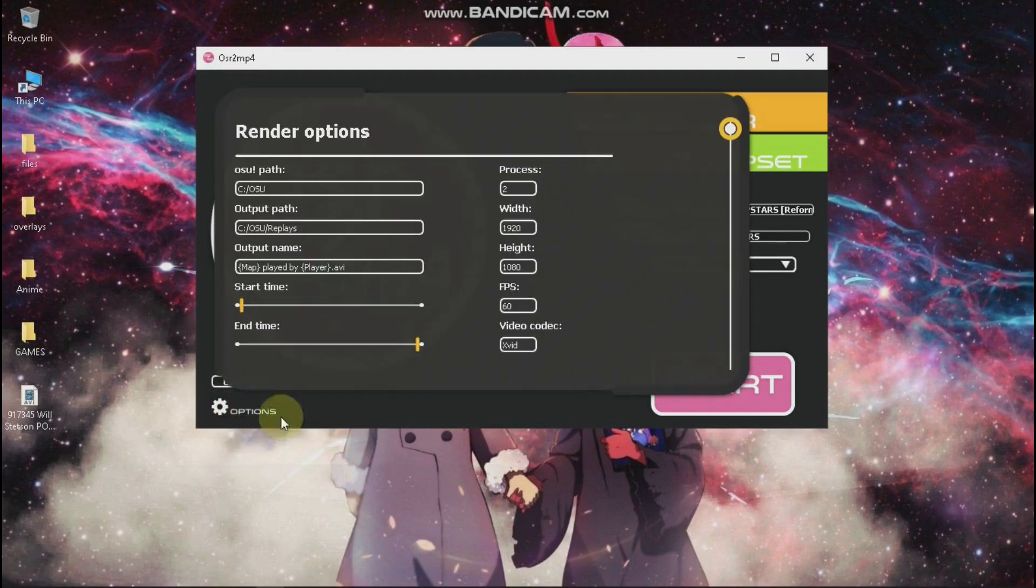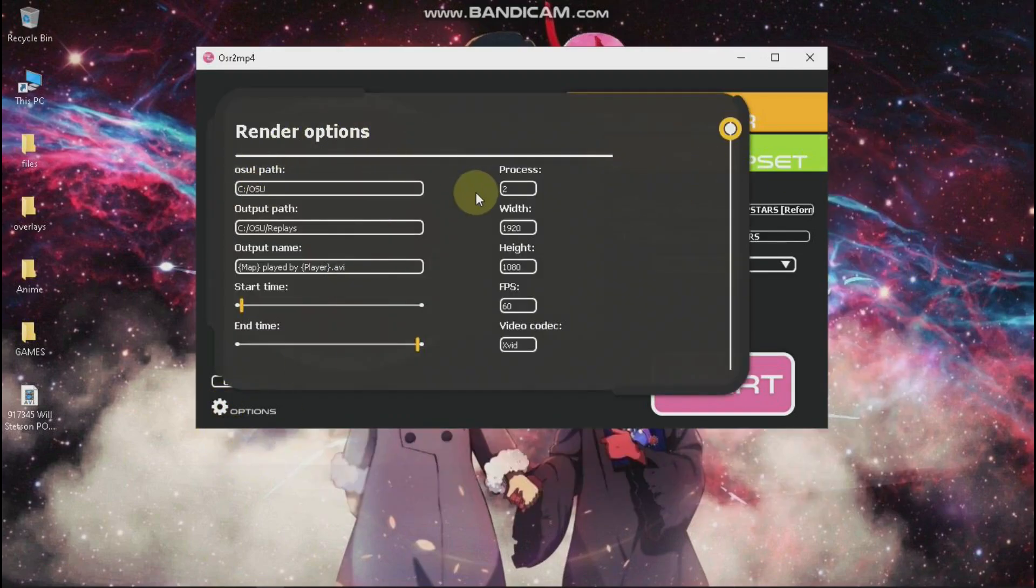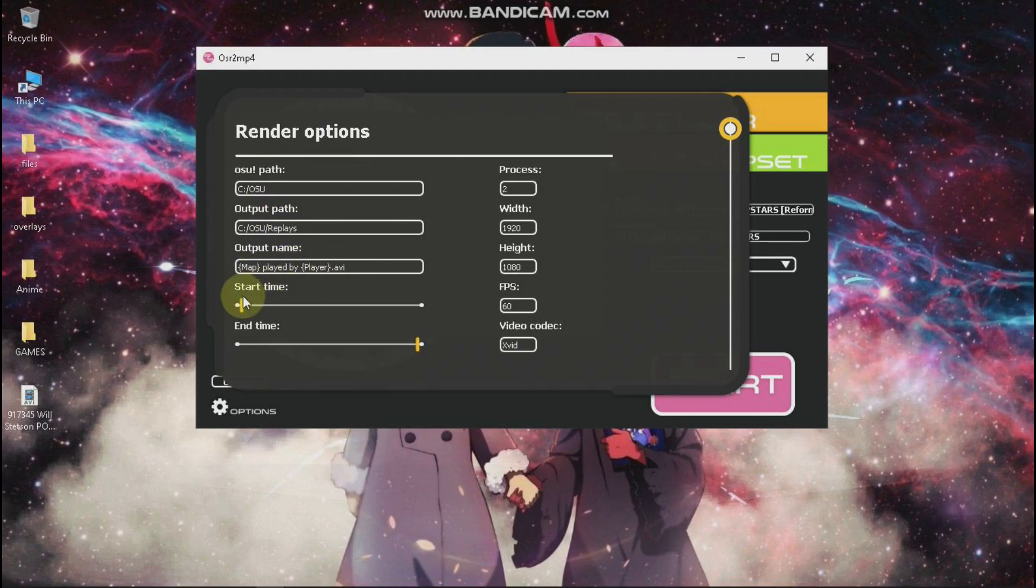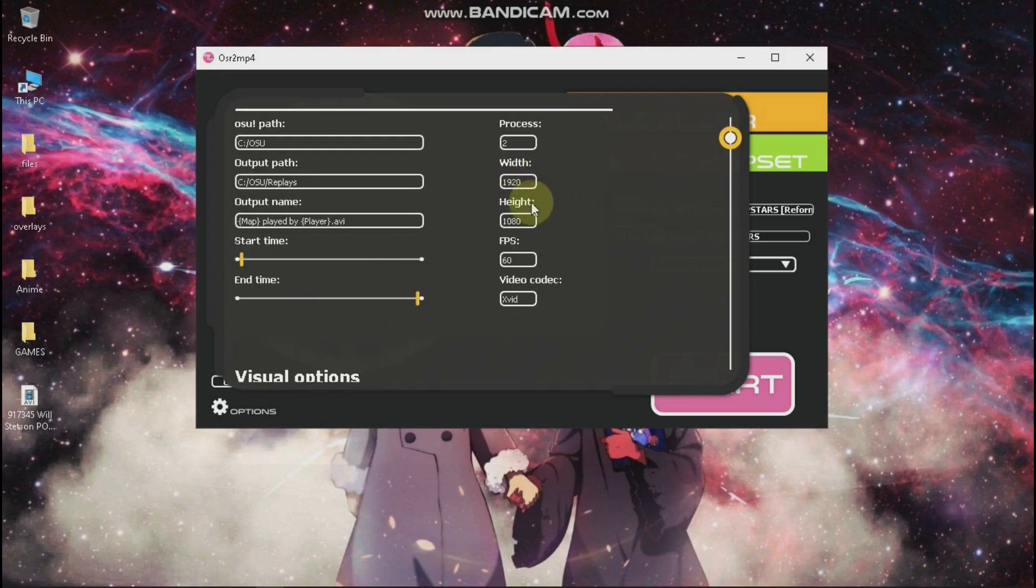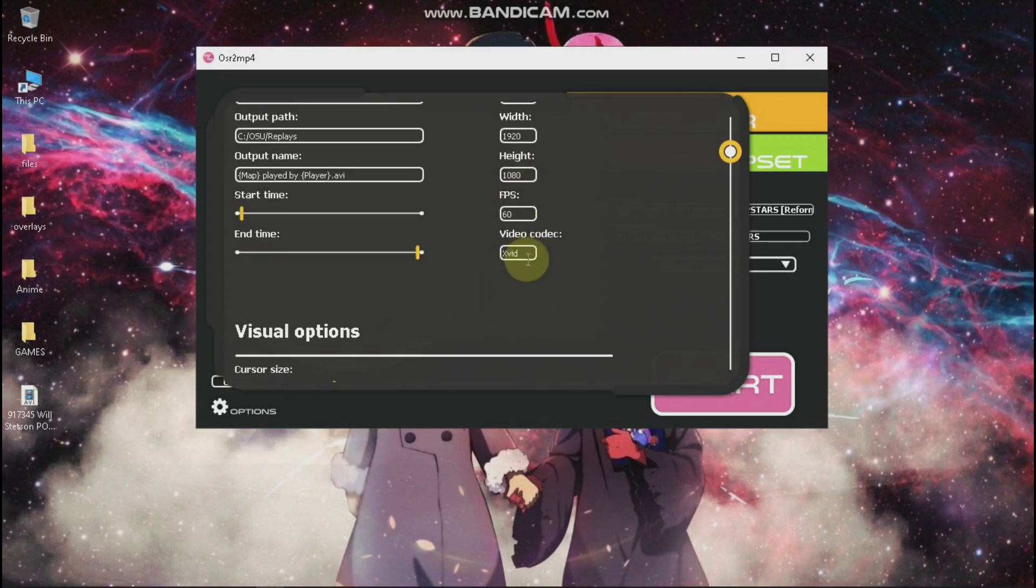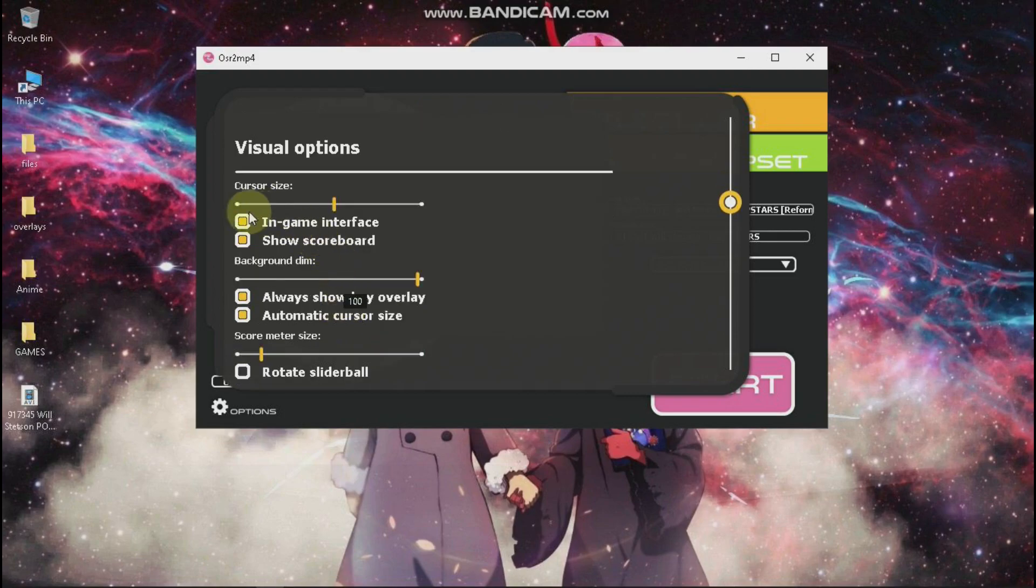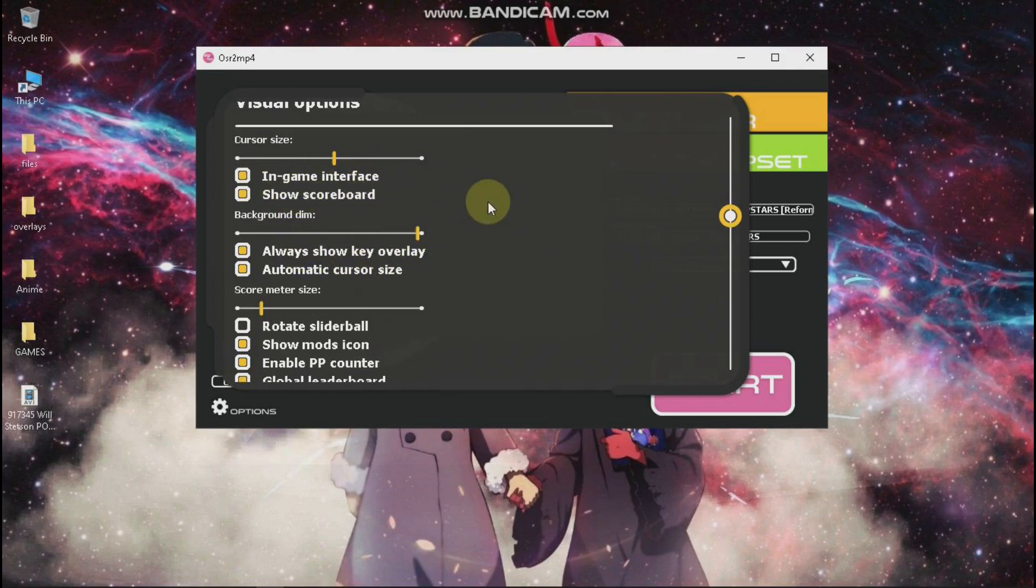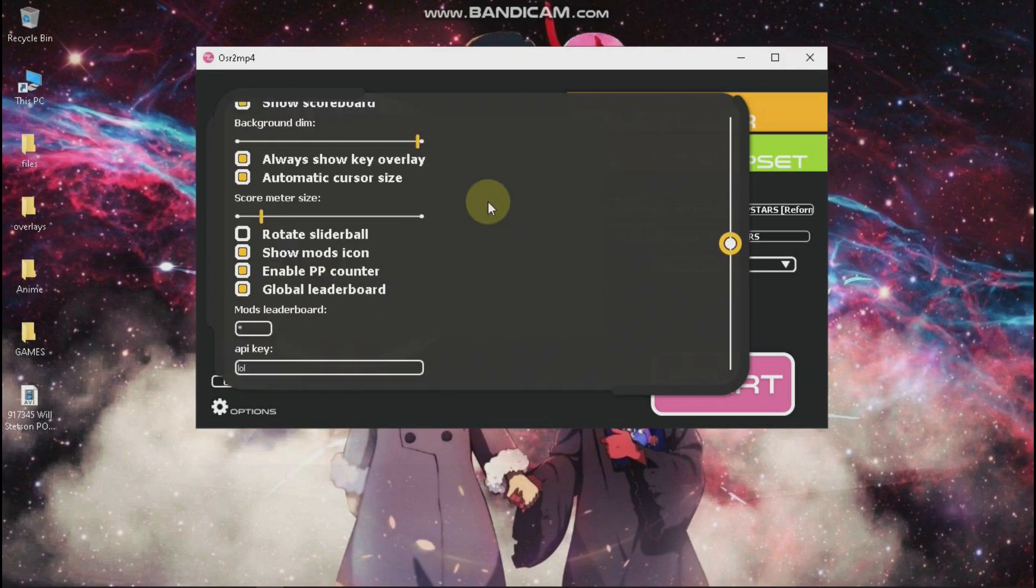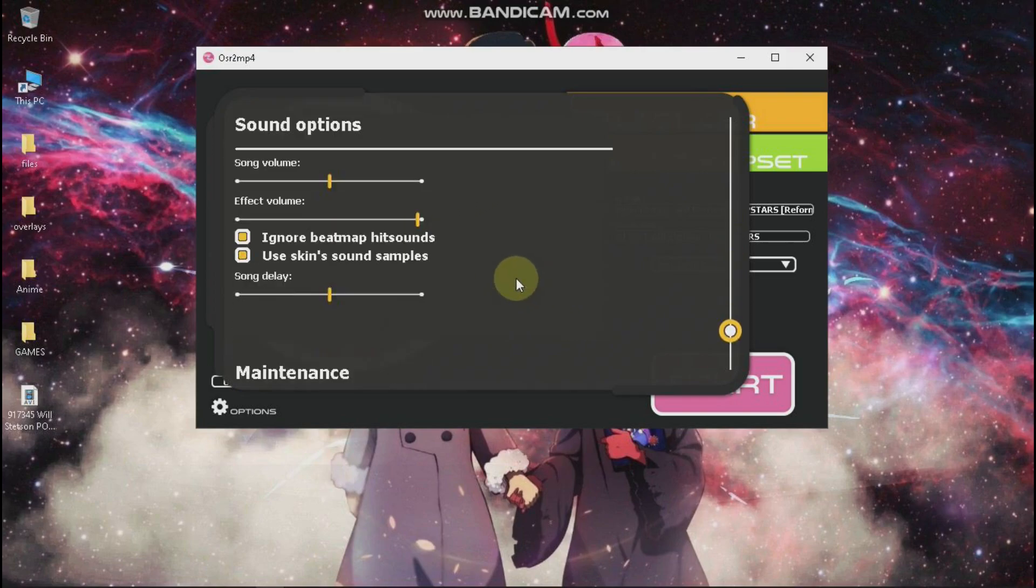In options you can modify osu Path, Output Path, Output Name, Start Time, End Time Process. I shouldn't touch that. You can also add resolution of course, FPS and video codec. Also visual options like in the game, rotate and so on.